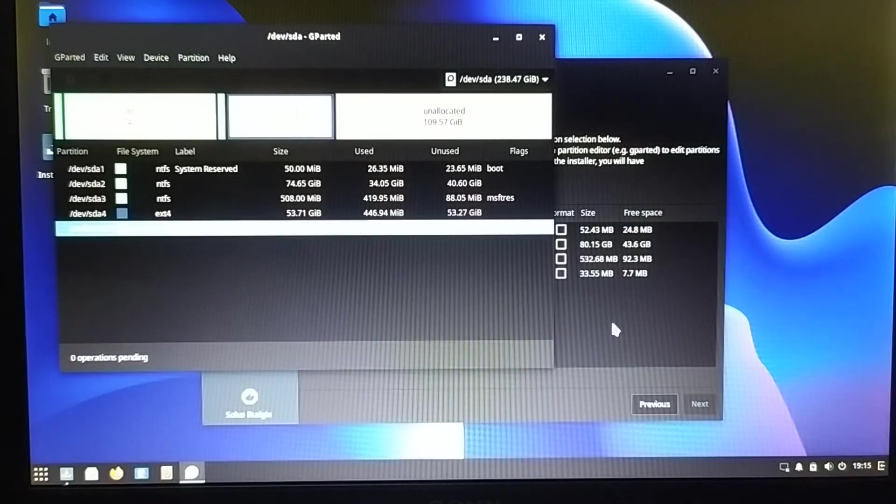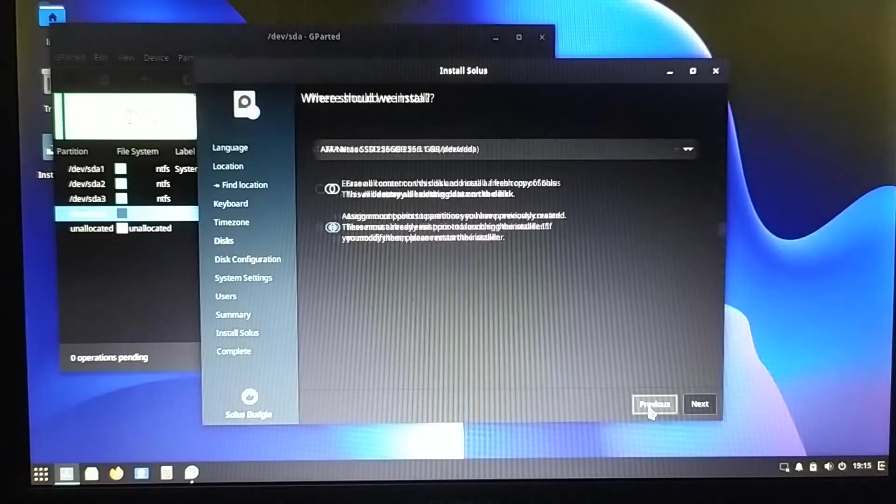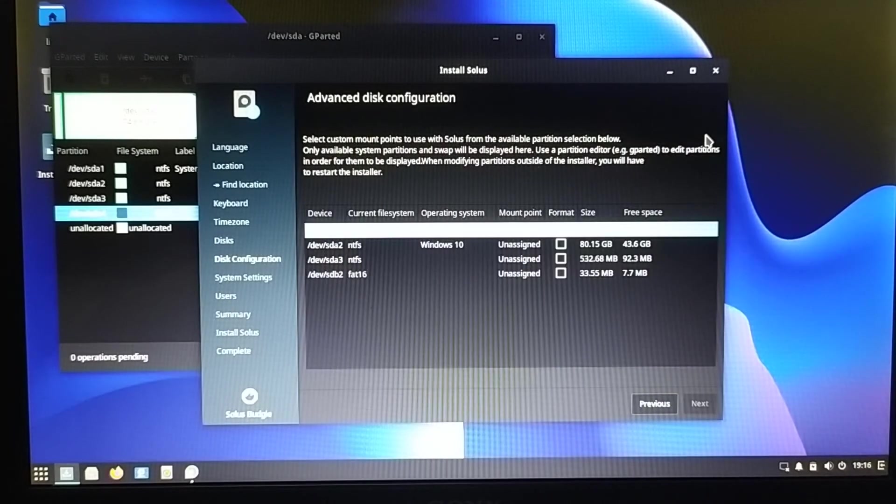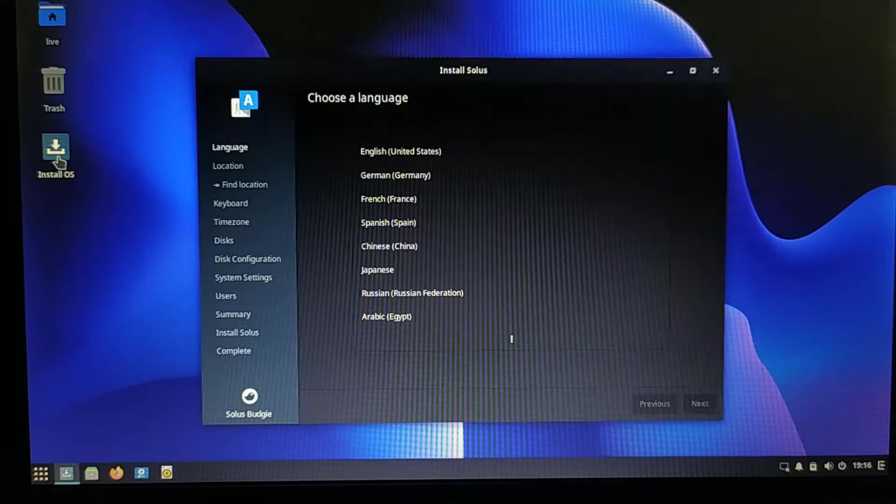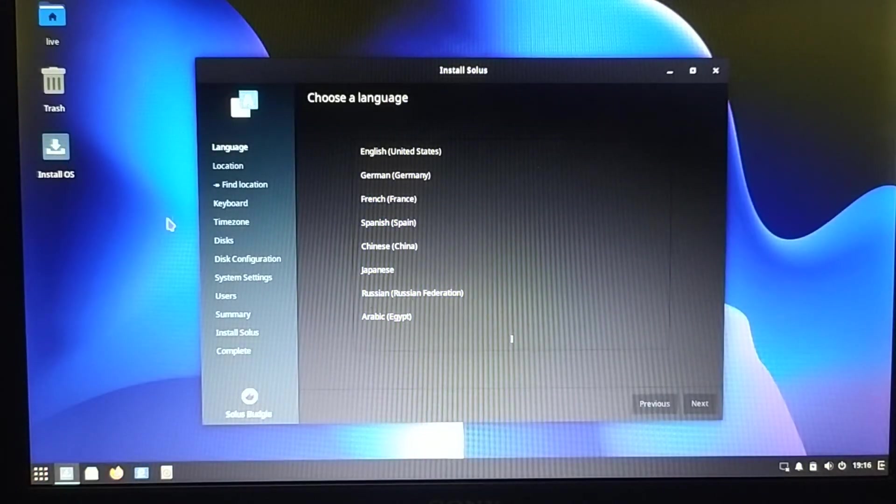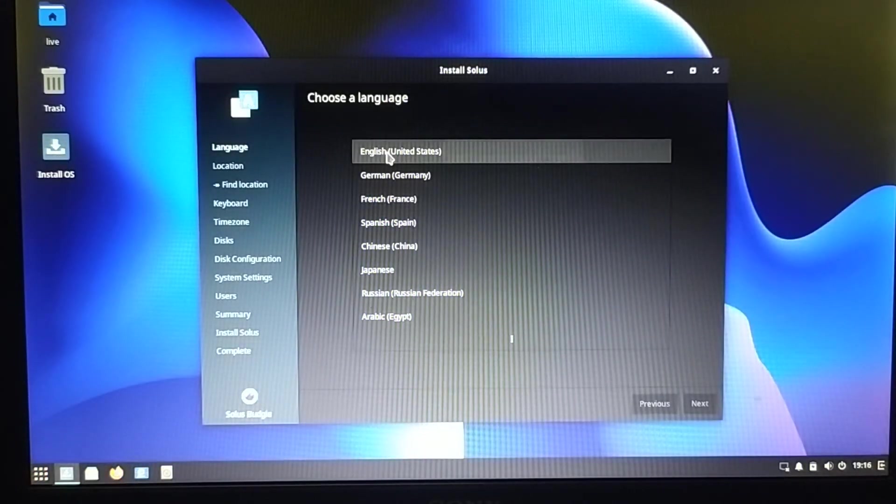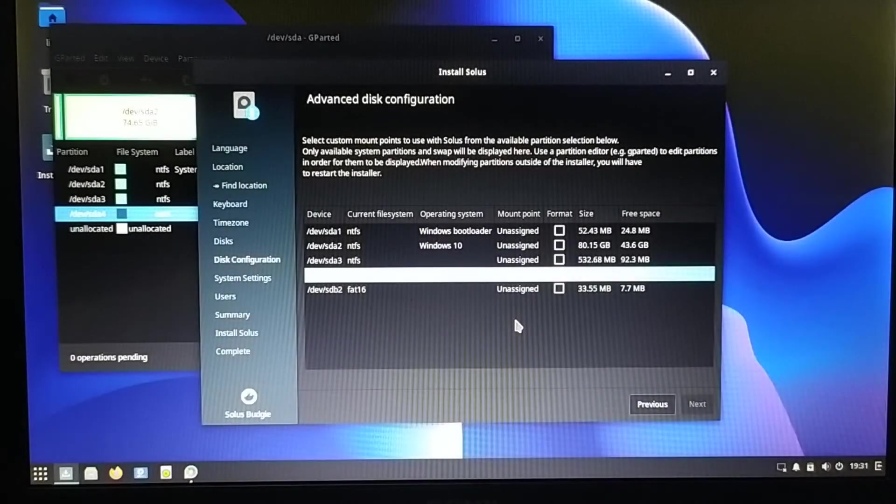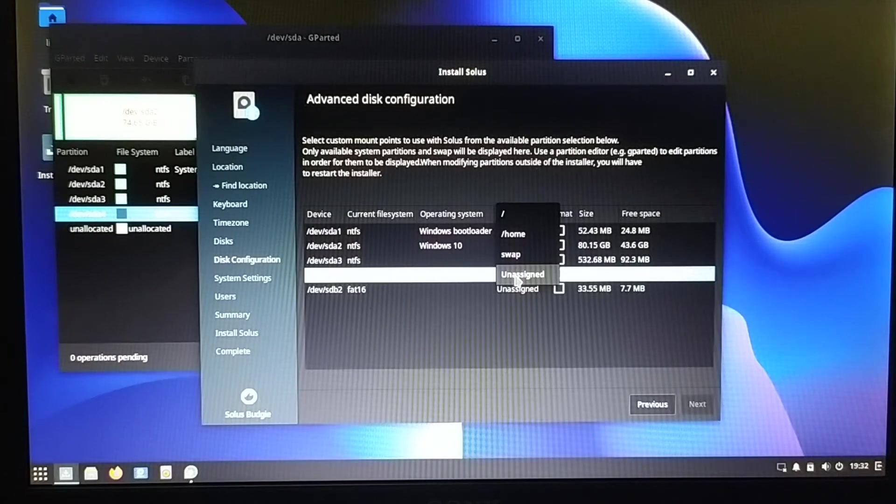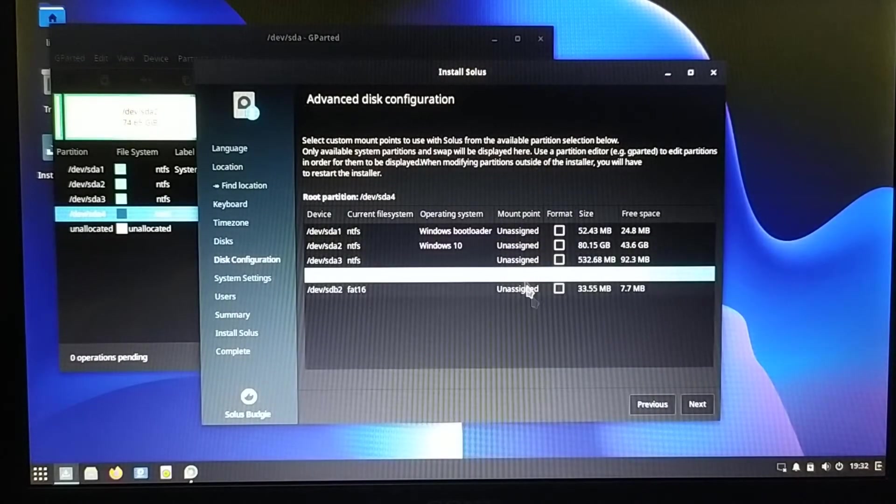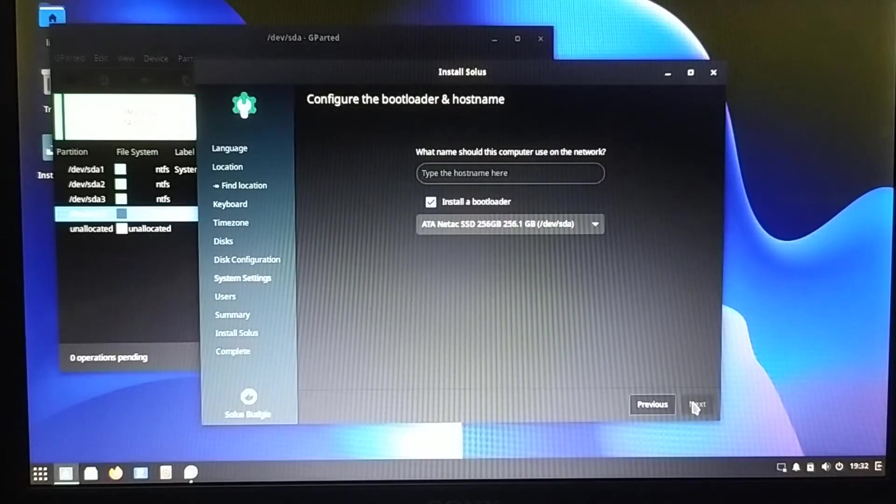Again I came back to the installer, but there we have no refresh options so I had to again restart the installer. Again the same steps. I assigned the partition that I had created as a root partition and next.